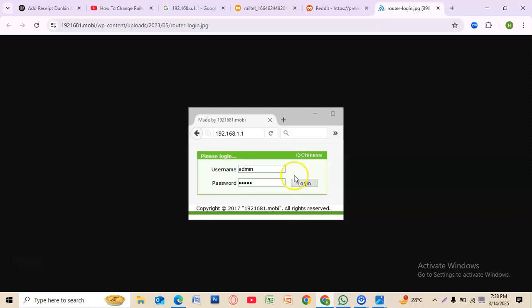Click Save or Apply Changes to update your password. Your router may restart and you will need to reconnect your devices with the new password.